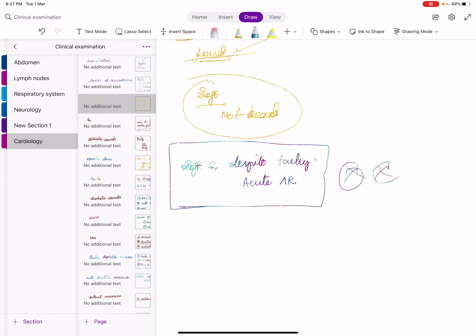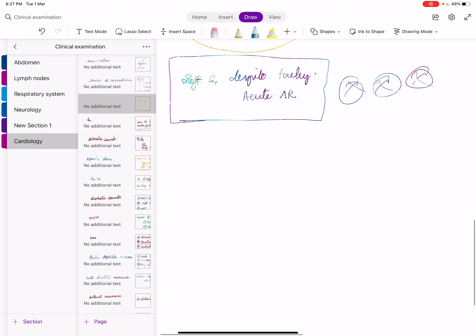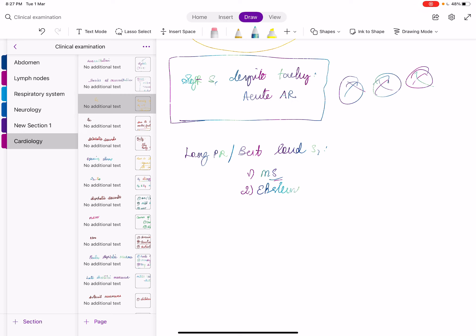Acute severe aortic regurgitation — conditions causing acute AR include aortic dissection and infective endocarditis. So the patient will be sick and in tachycardia, but if S1 is soft, always think about acute AR. To diagnose this emergency, you should be thorough on the fact that tachycardia will normally cause loud S1.